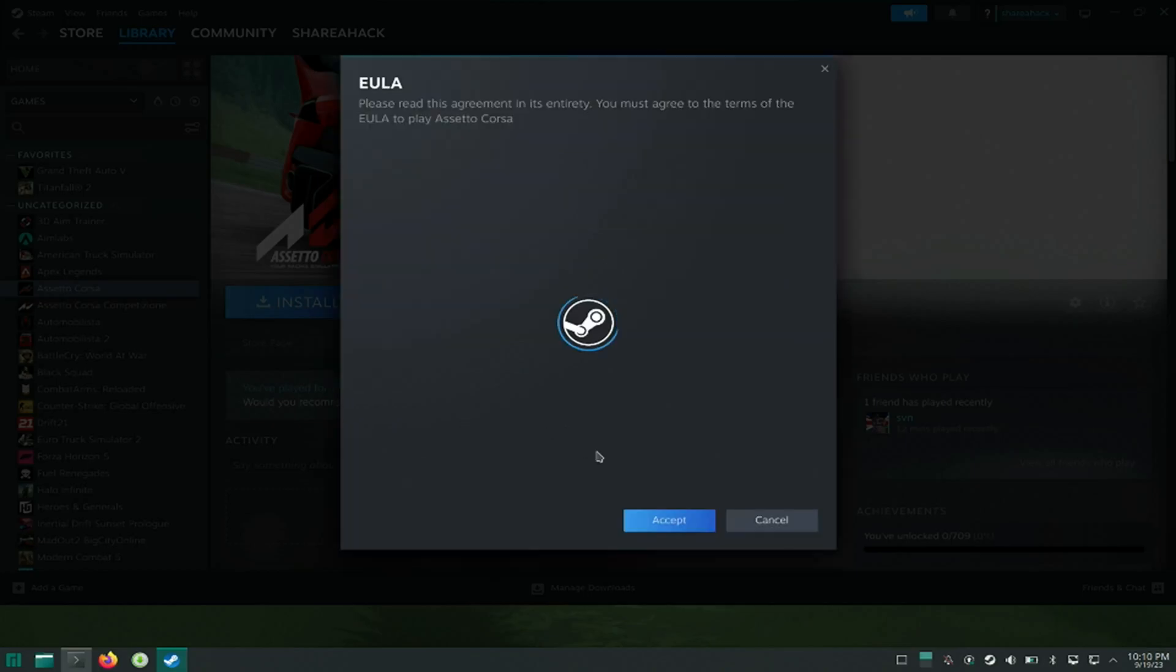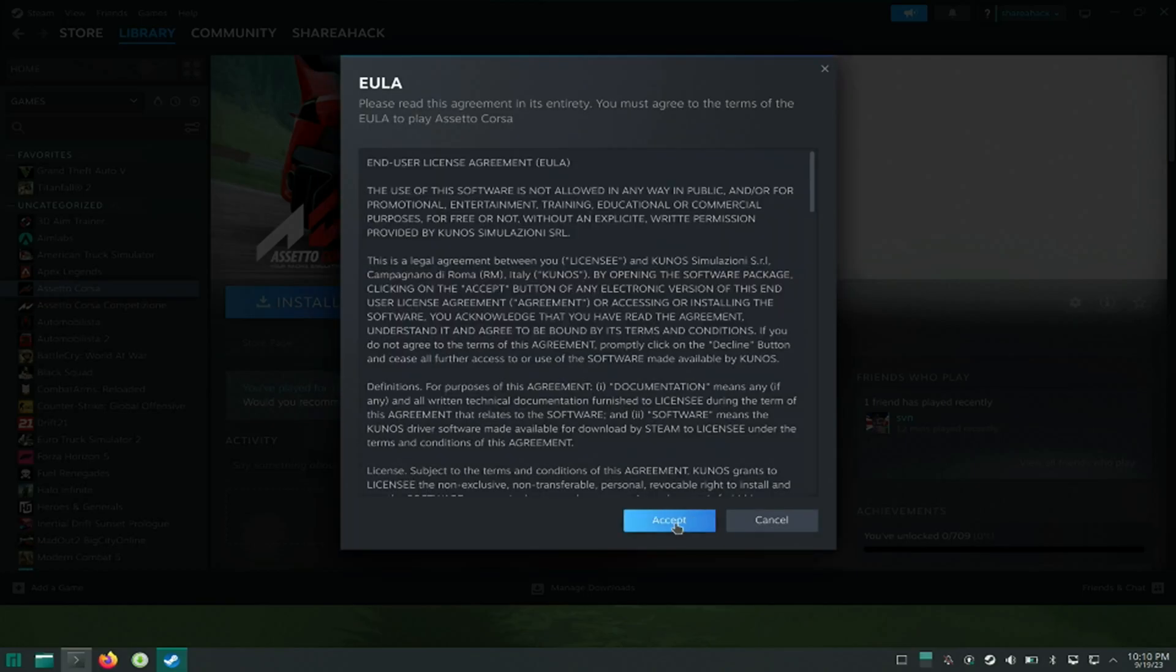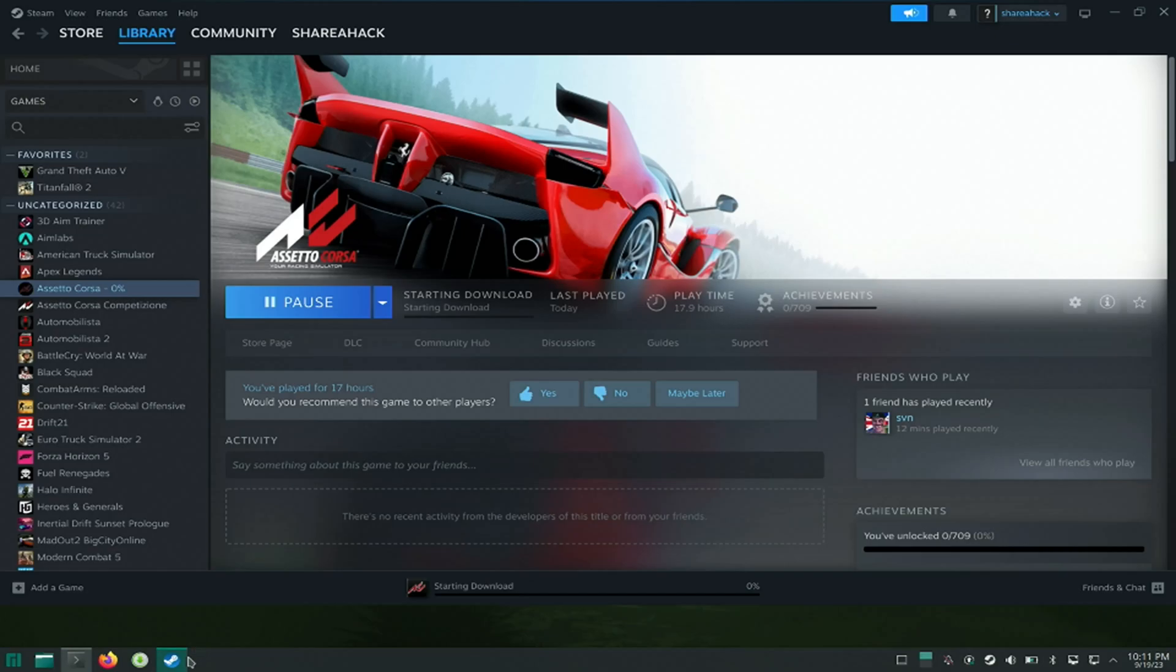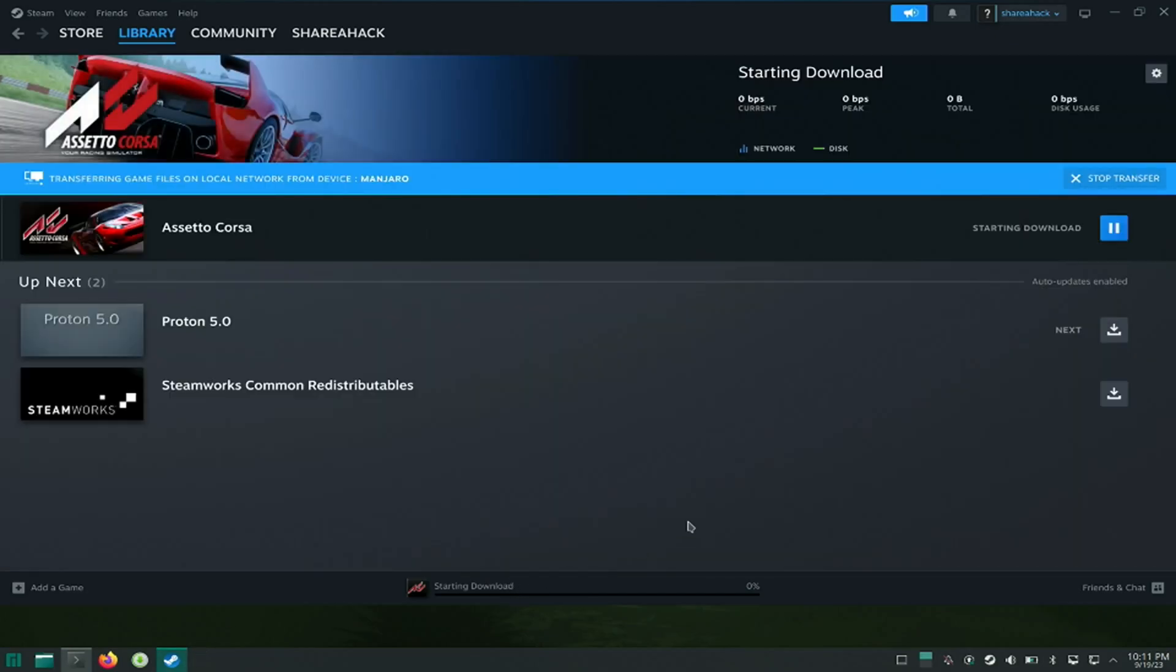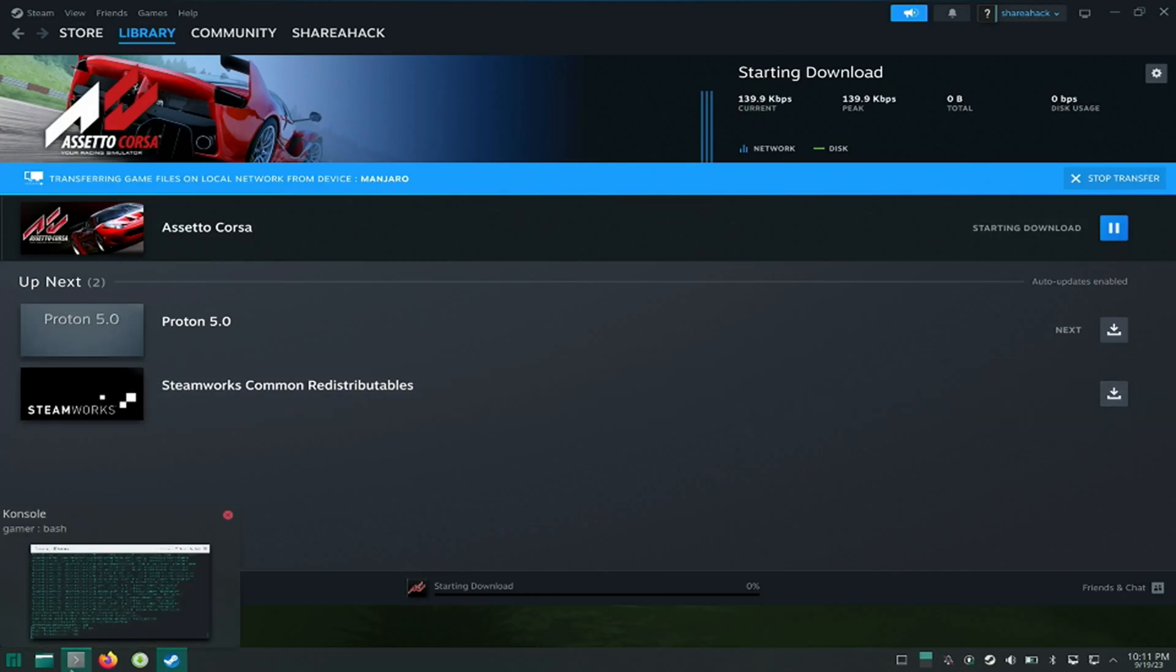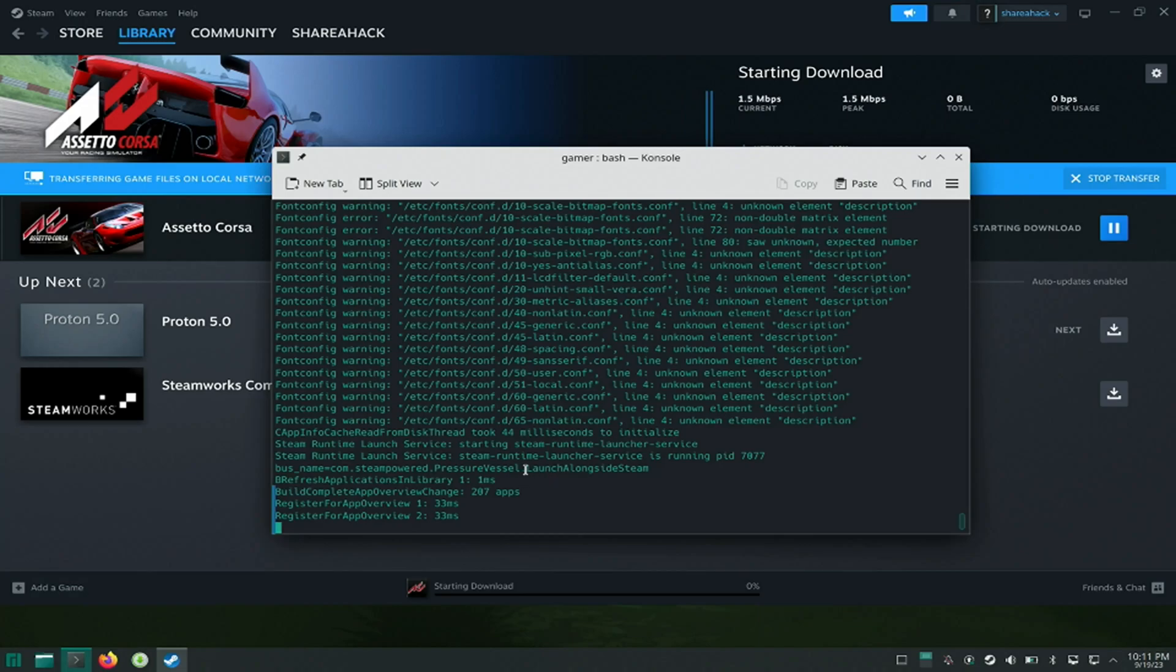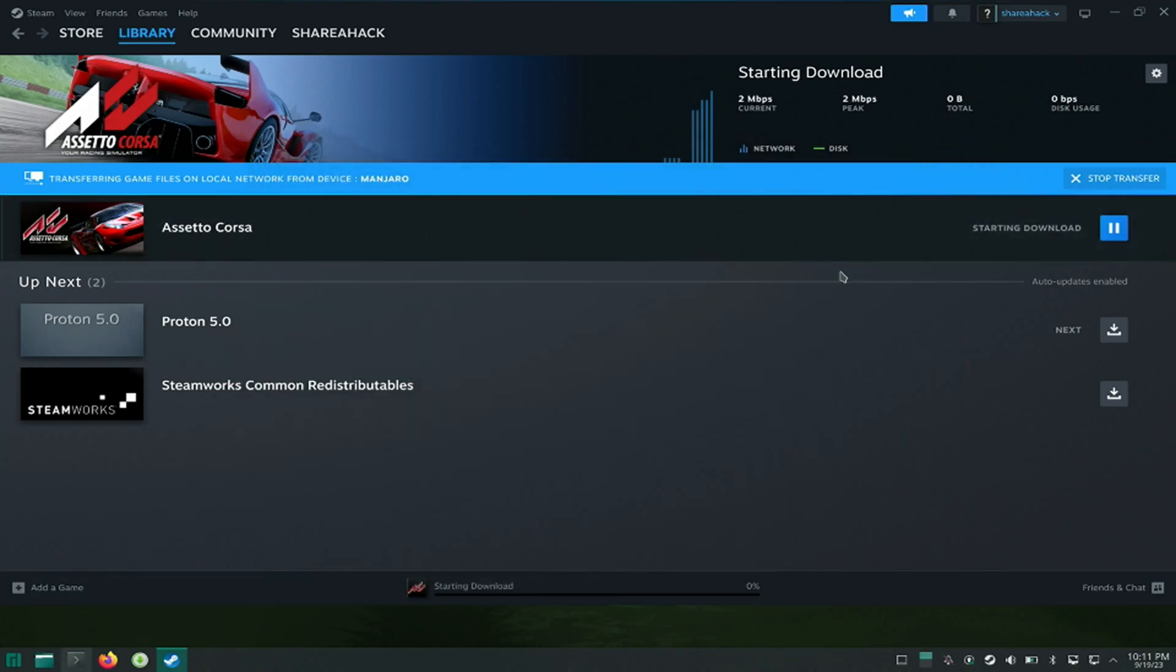Downloading Assetto Corsa. It will fetch the already downloaded files from my other device locally. While it is being downloaded, I will install Proton QT Up from Add/Remove Software by enabling Flatpak, as I don't want to get it from AUR at the moment.